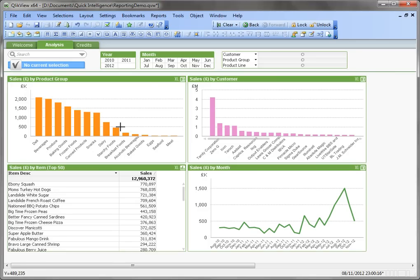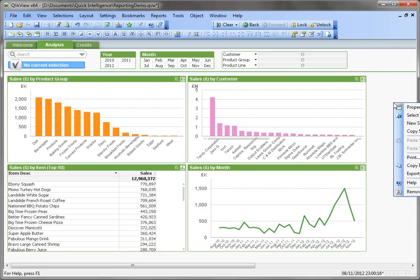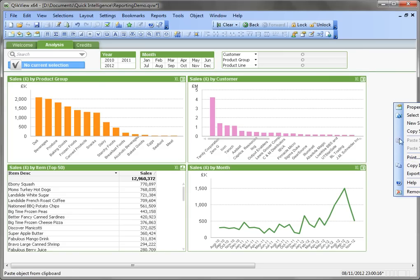Your typical analysis screen might look something like this, and we can send that to the printer just by selecting Print from the menu here.